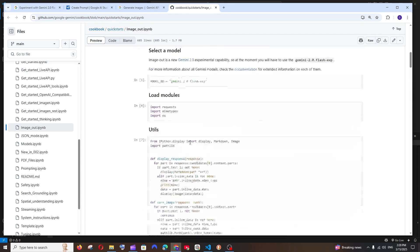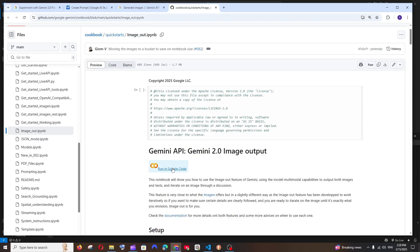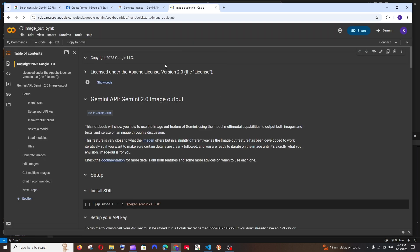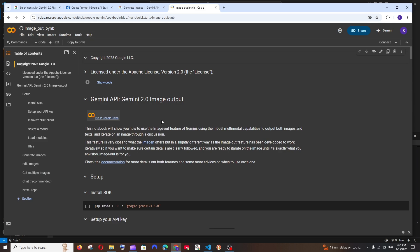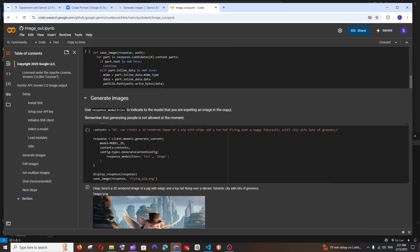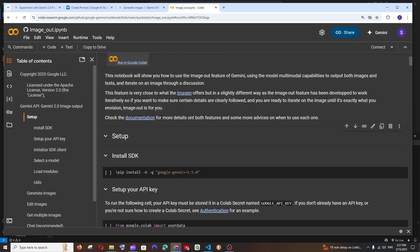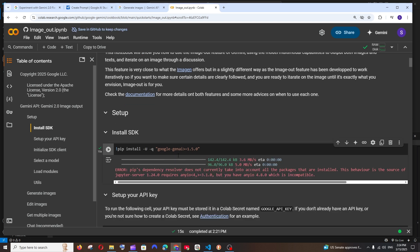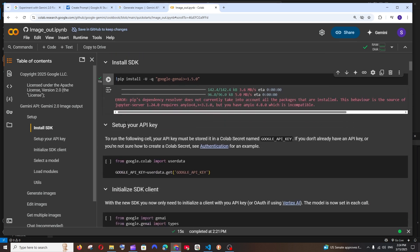At the top of that page you have an option called 'Run in Google Colab'. Click it and this will open as a Google Colab notebook where all the code is already written for you. Now let's see how we can run this. It begins with installing the Google Gen AI package — just run this cell. Don't mind the error and let's move on to the next step.